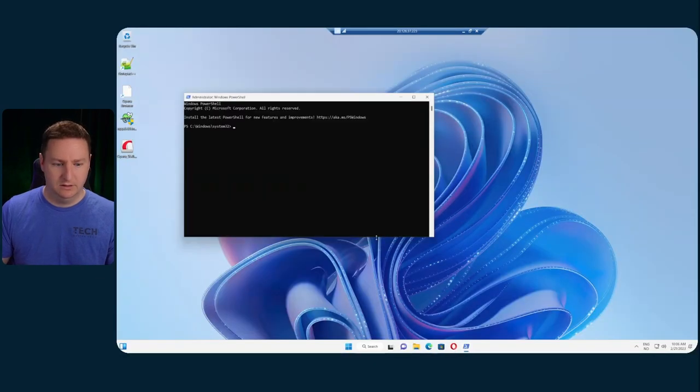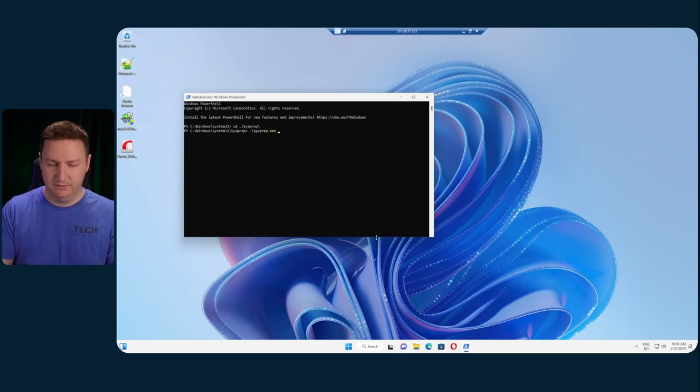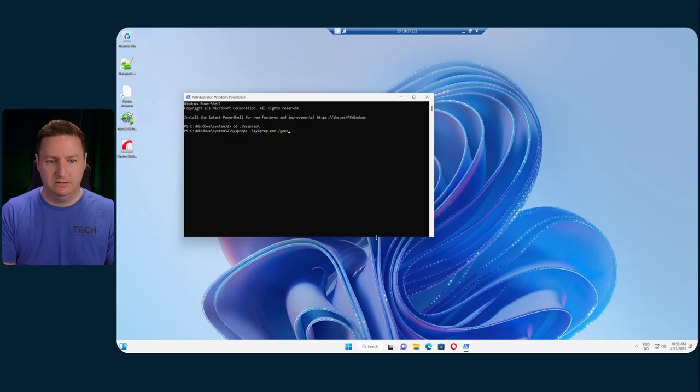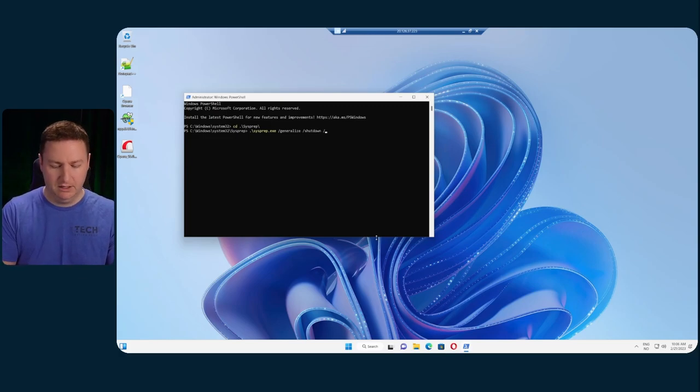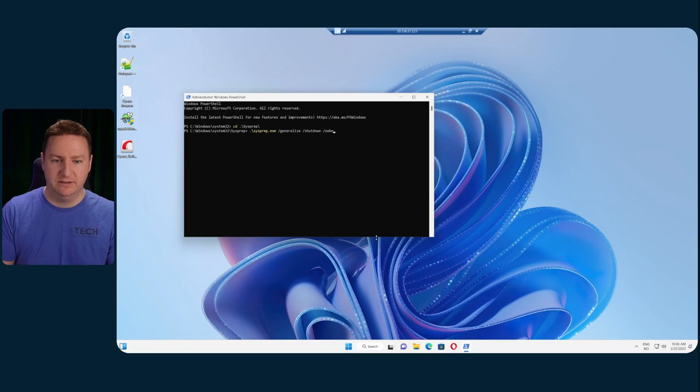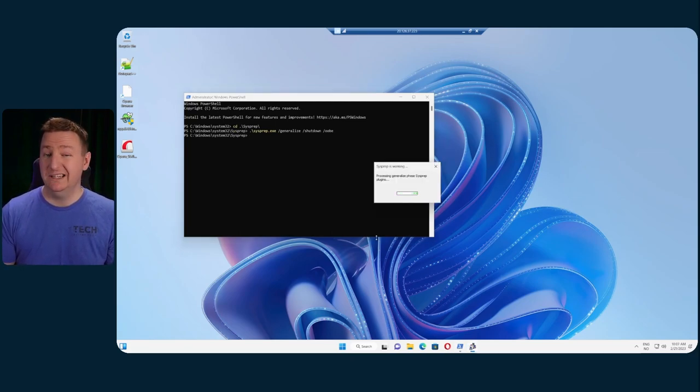Then we'll go into the sysprep folder. And here we run sysprep /generalize /shutdown and /oobe. And then we give it a couple of minutes to actually complete the task.